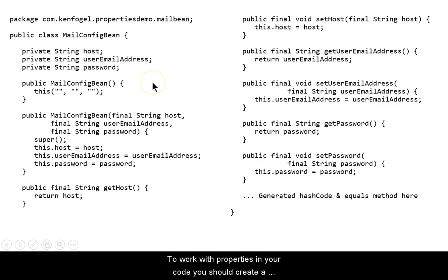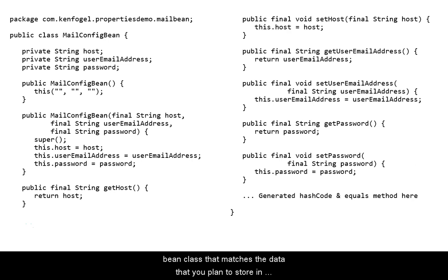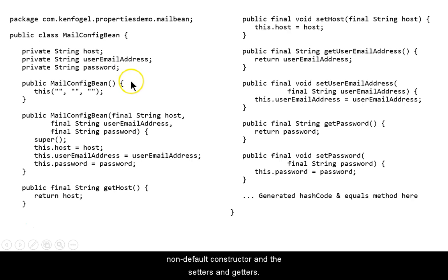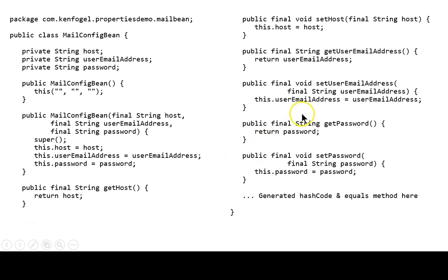To work with properties in your code, you should create a bean class that matches the data that you plan to store in the properties file. Here I have a mail config bean class with three fields, a default constructor, a non-default constructor, and the setters and getters.